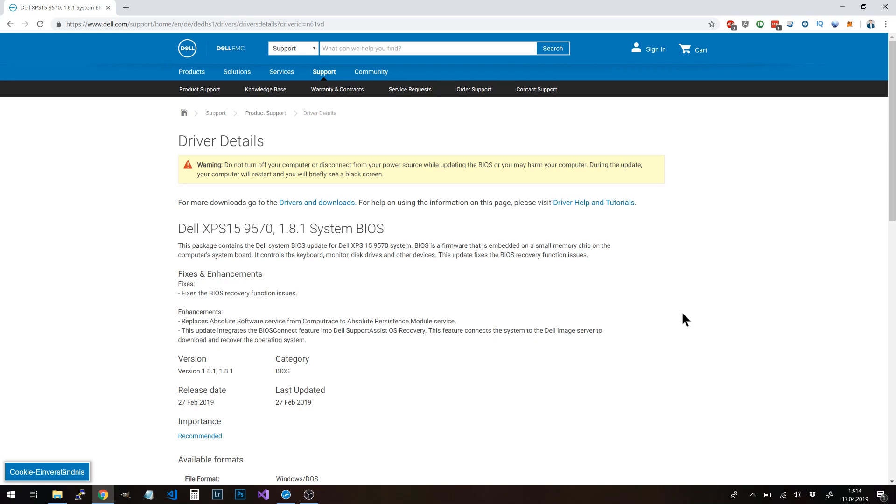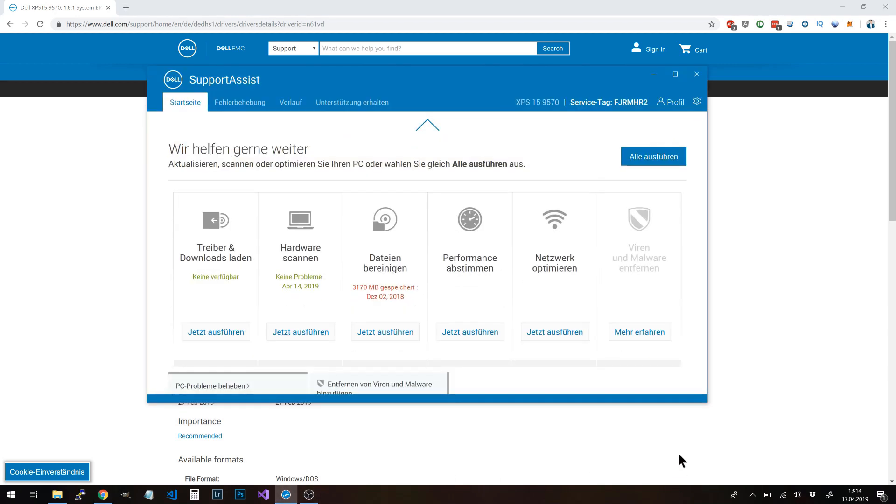You also need to make sure you have downloaded and installed all the latest Intel drivers through Dell Support Assistant. Sorry, my desktop is in German, but as you can see here, there are no more updates or driver updates available.